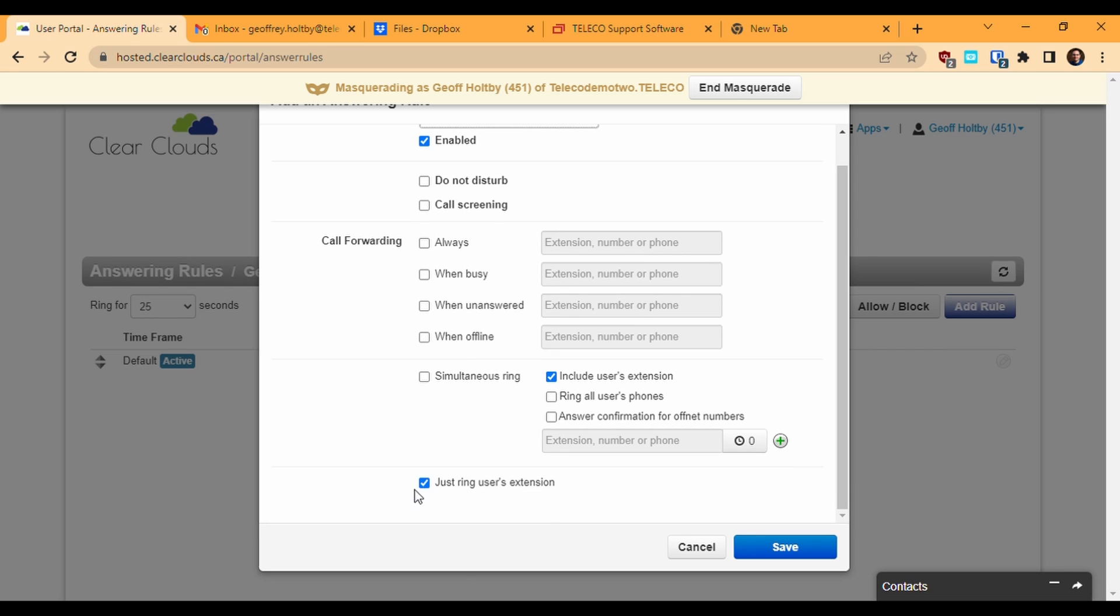The simplest rule is the Just Ring User's Extension option at the very bottom. This will ring my desk phone, and if no other options are defined, it will timeout to my voicemail if not picked up.